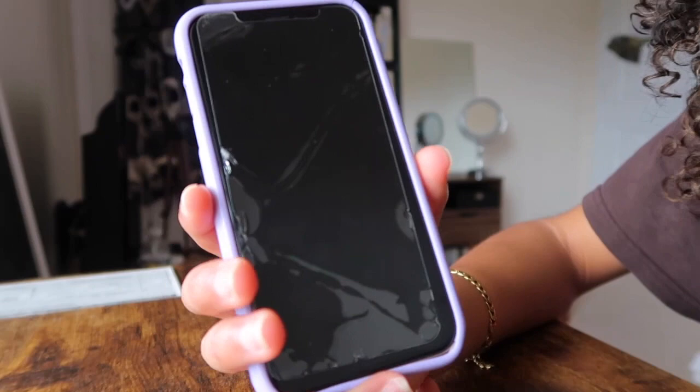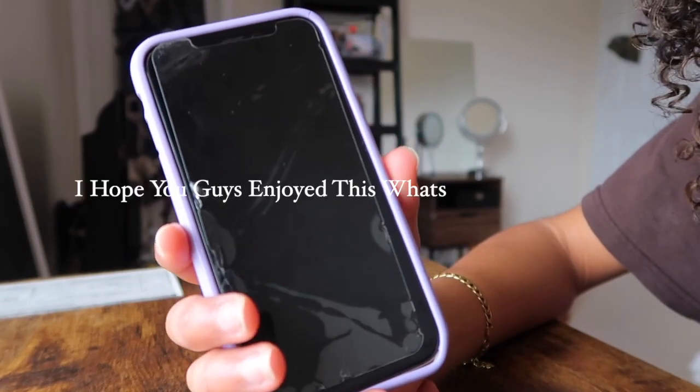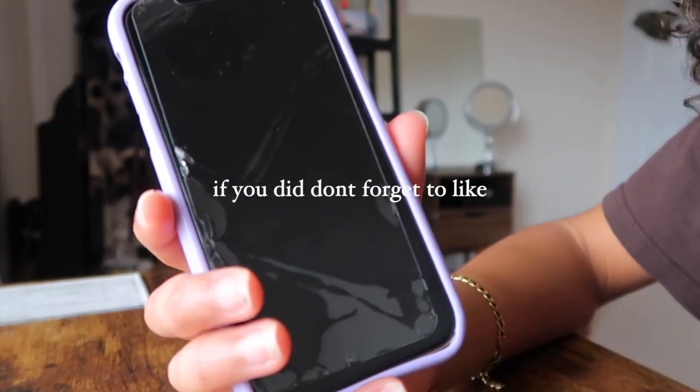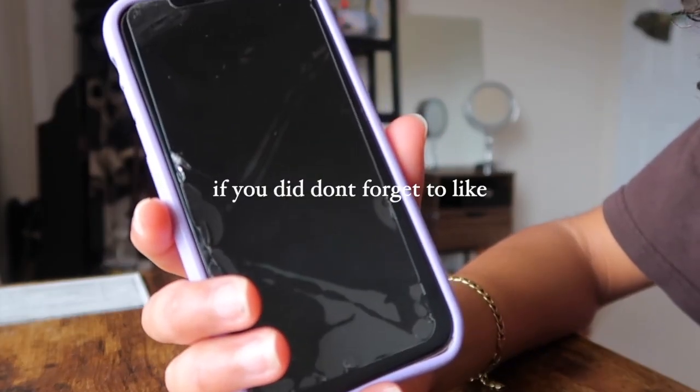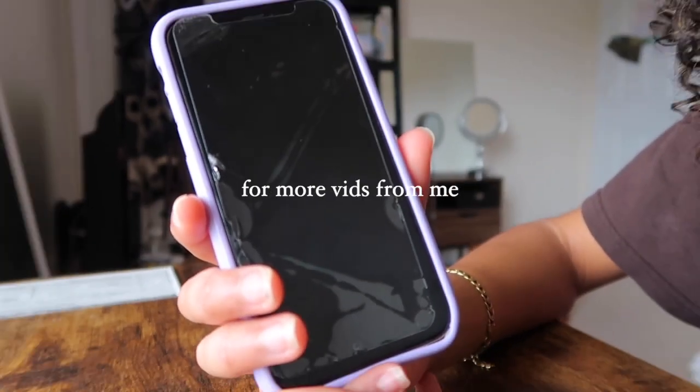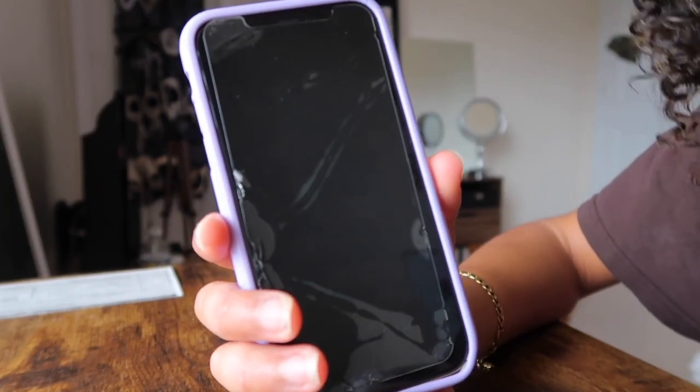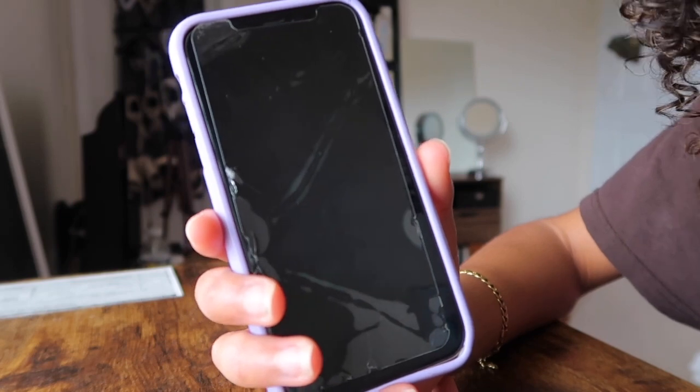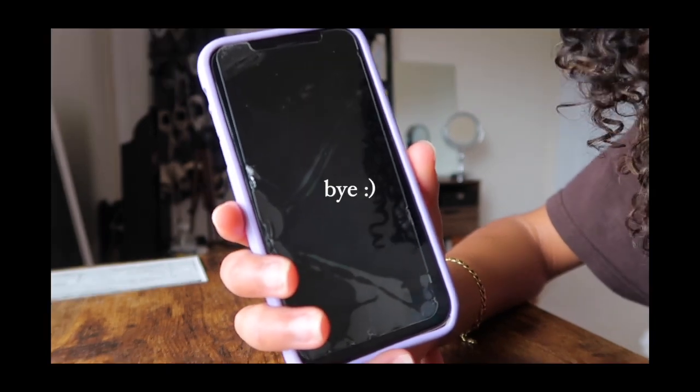Going through the whole phone one more time — there's a search bar where you're able to search stuff, either in iMessage or anything you want to find. I hope you guys enjoyed this 'What's on My iPhone' video. If you did, don't forget to like, comment, and subscribe for more videos. Thanks for watching — see you guys in the next video, bye!